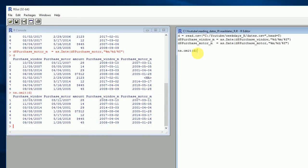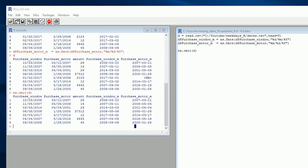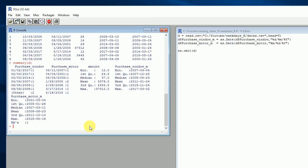One thing we can do is omit the NA value using na.omit(). Remember that the argument passed to this function should be the data frame.